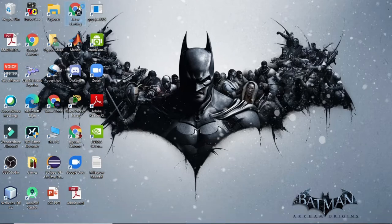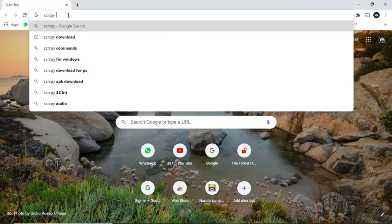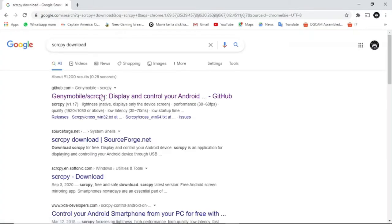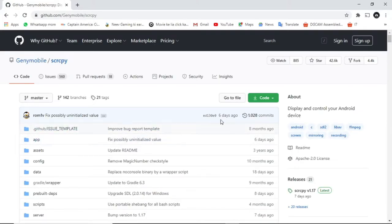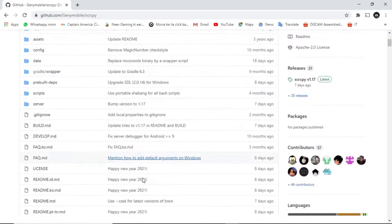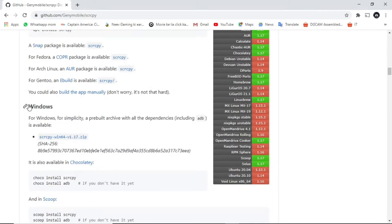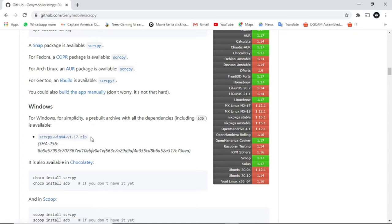First you have to open Google Chrome. Here I am going to type 'scrcpy download'. Now I am going to open the first site from GitHub. Now I am going to open the Windows section and click on the Windows download link.